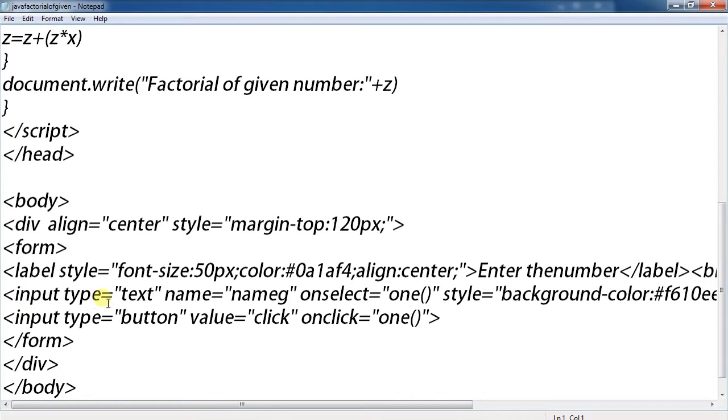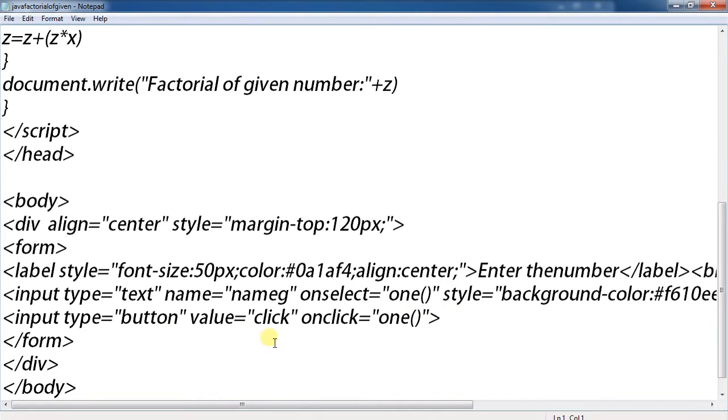Input type text name, onselect one, style background color. Input type button value click, onclick equals one.